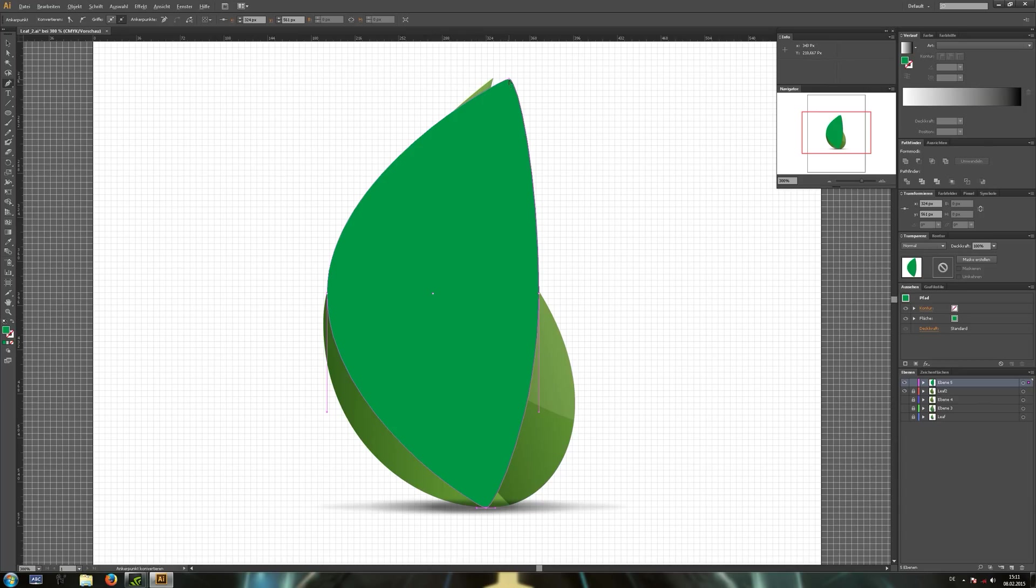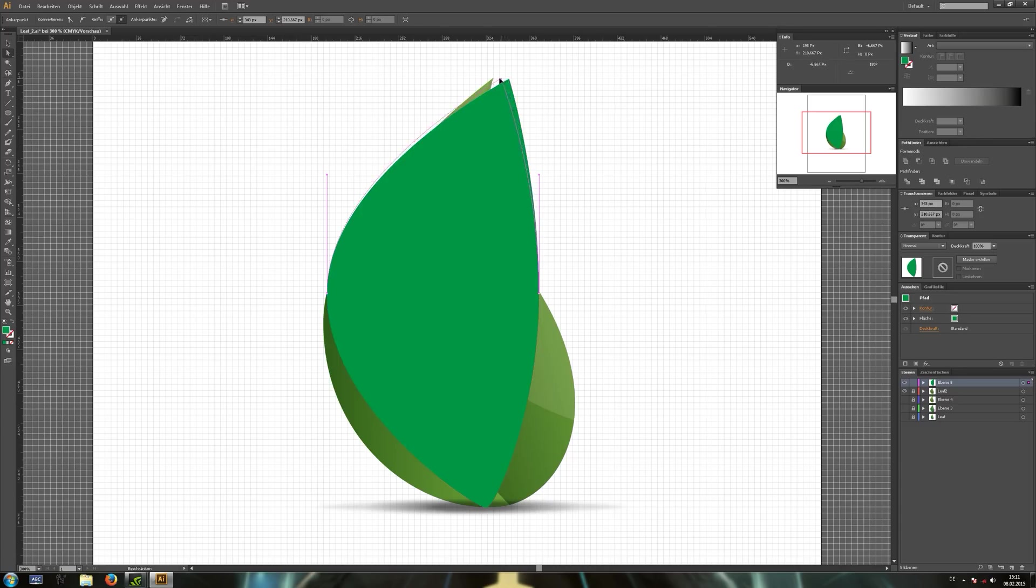Use the pen tool to sharpen this point and move it into place.